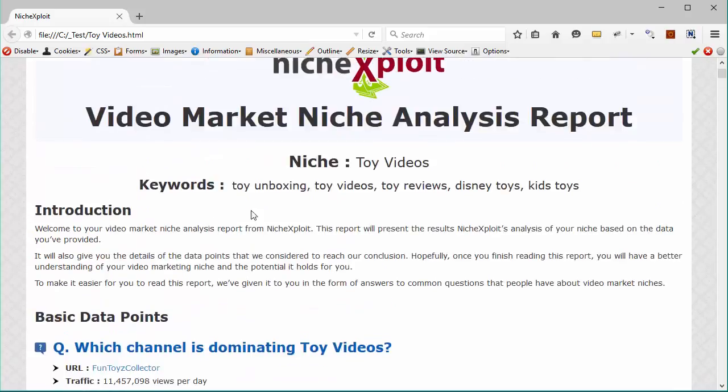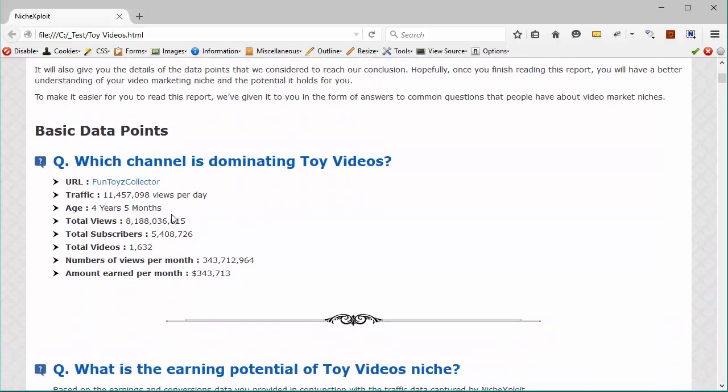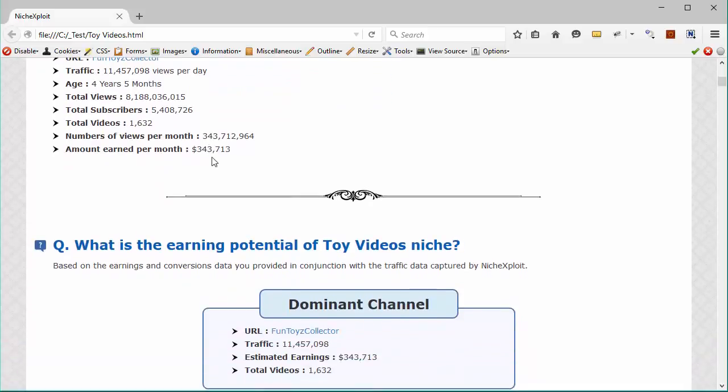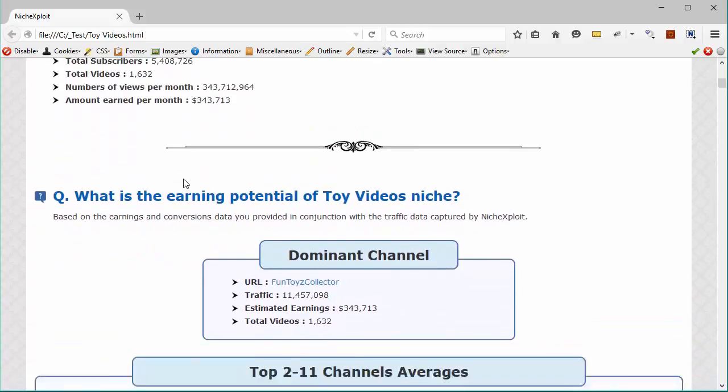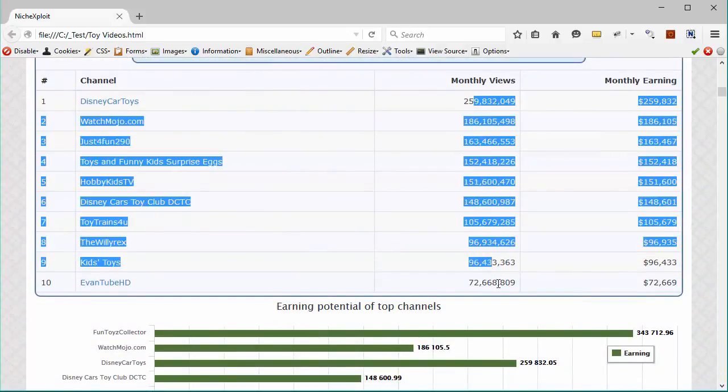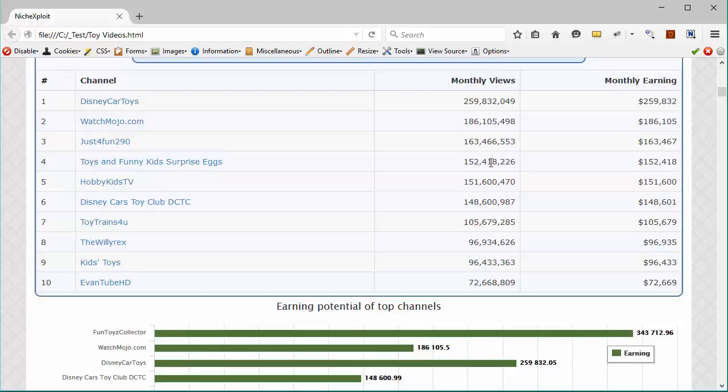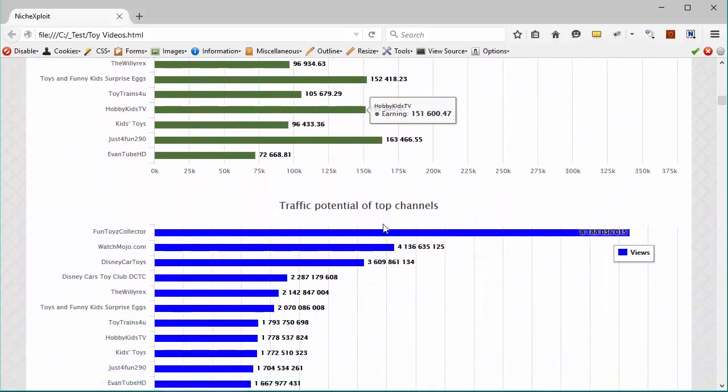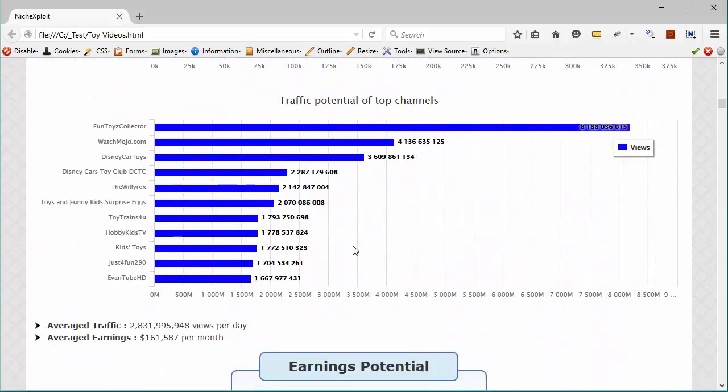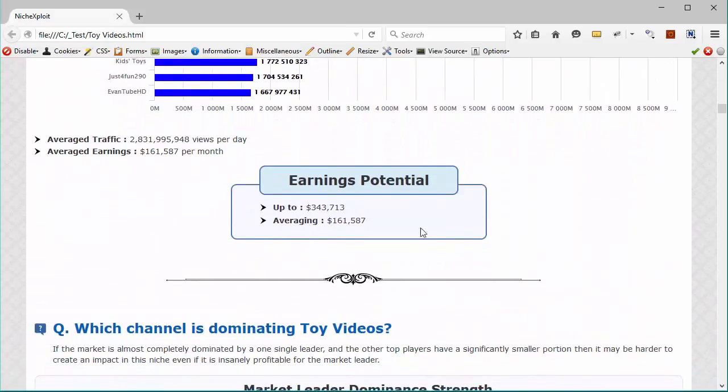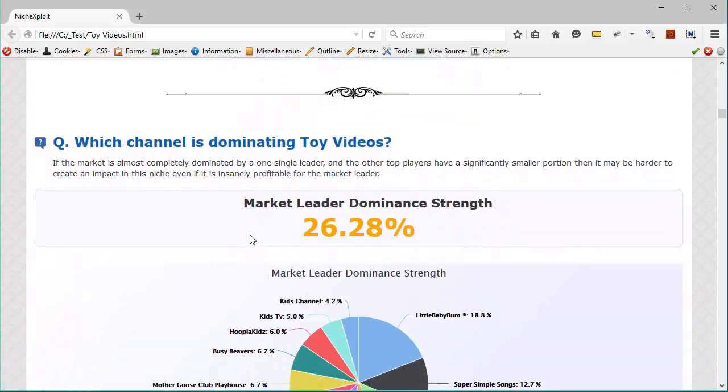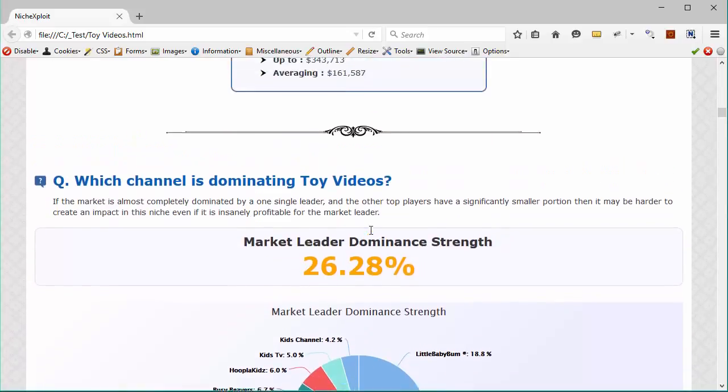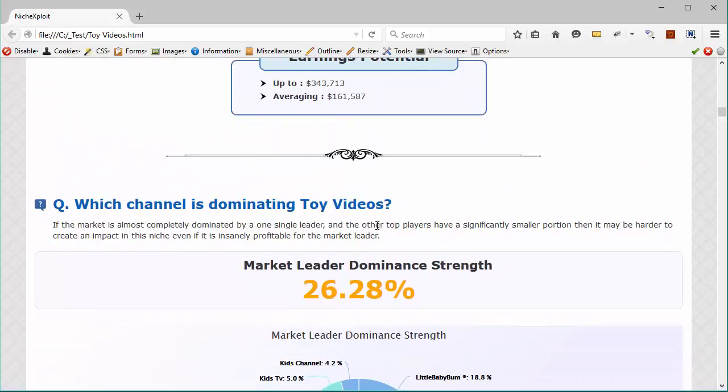Things like the niche that you're targeting, which channel is dominating this niche, what is the total number of views that they're getting, the number of subscribers, how many views they're getting every month, how much money they're making every month and more information about the top 10 channels, similarly about people who are making money in this niche, how much money they're making, how many views they're getting. You will get two interesting graphs containing these details and you will get the earning potential, which will tell you how much money the top earner is getting and what are the average earnings per month for the niche that you're targeting. So you can use this information to plan your channel to know how much money you can potentially make from the niche.